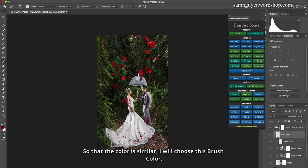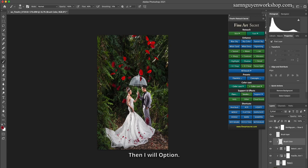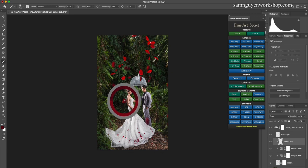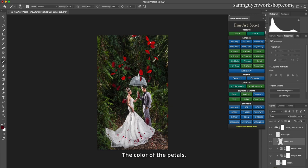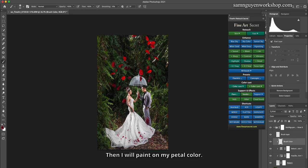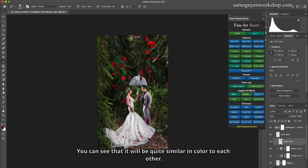So that the color is similar, I will choose this brush color. Then I will option and choose the color, the color of the petals. Let's reset the color. Then I will paint on my petal color. You can see that it will be quite similar in color to each other.